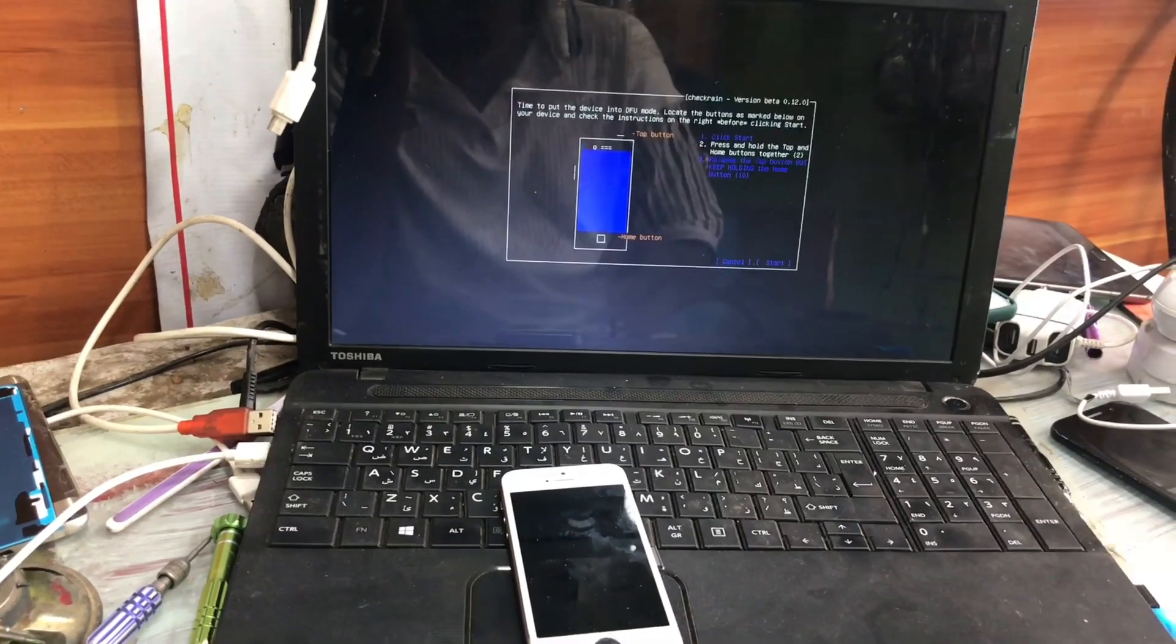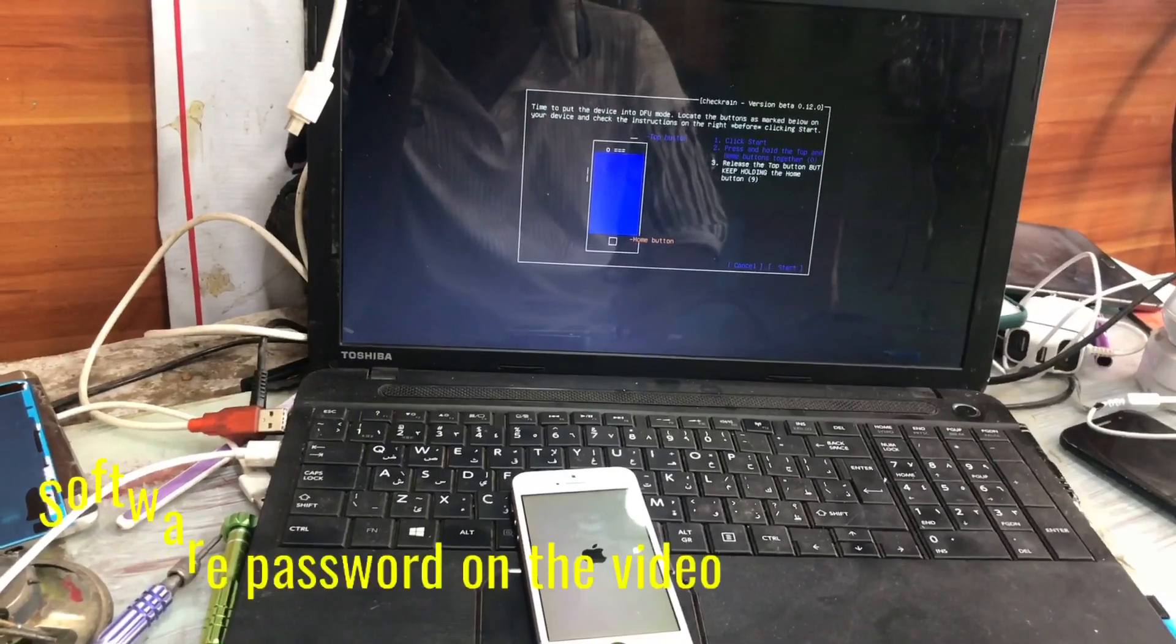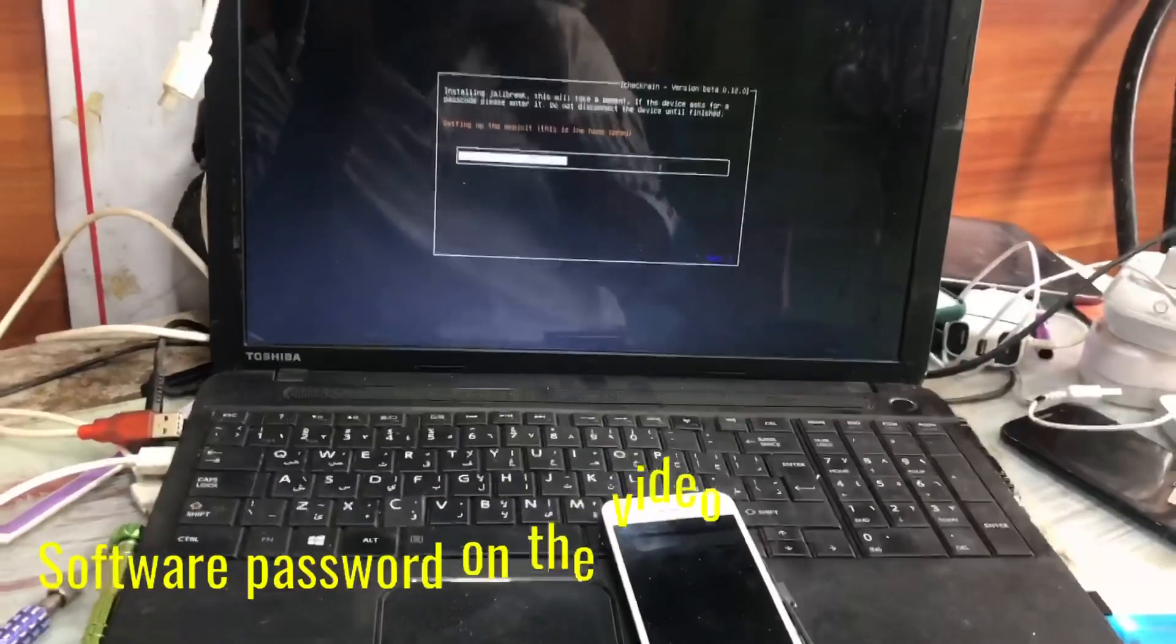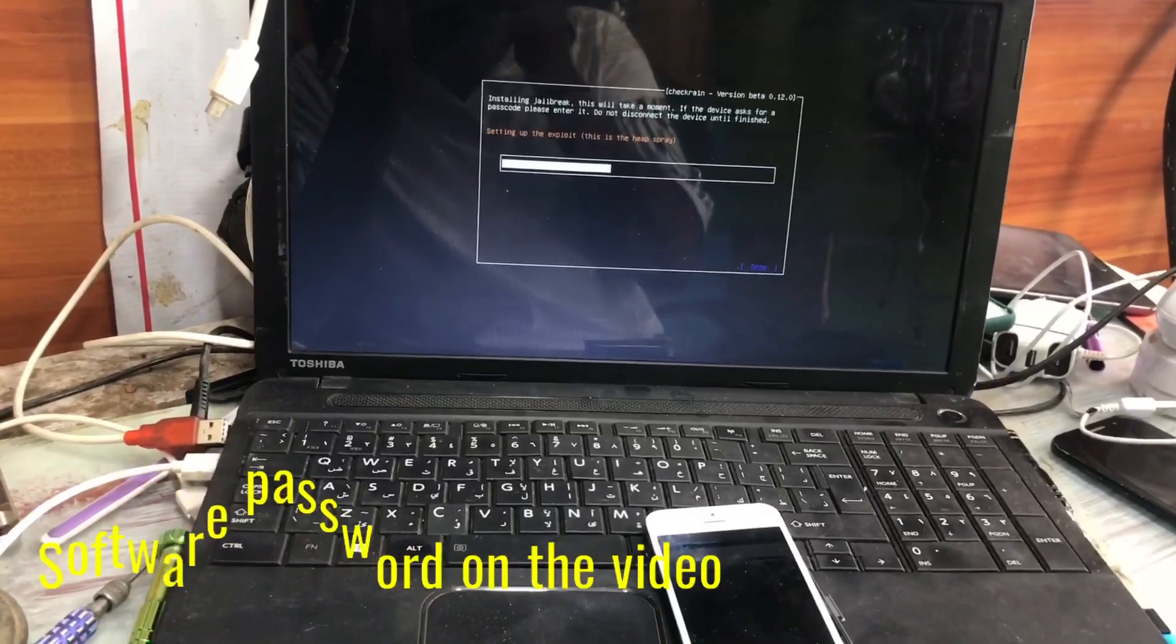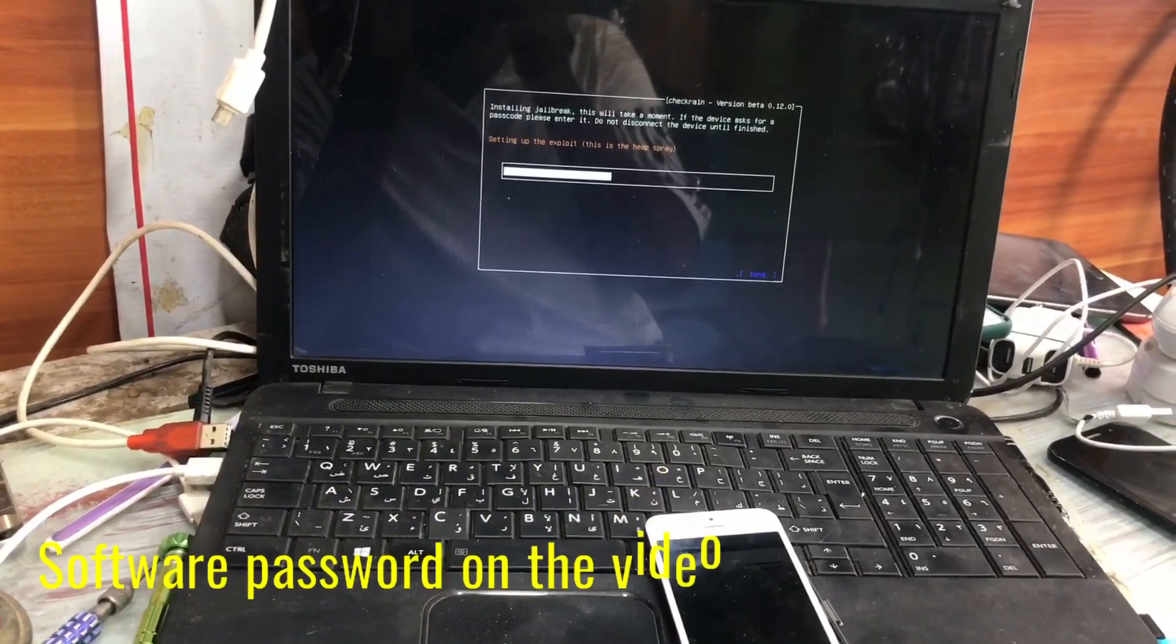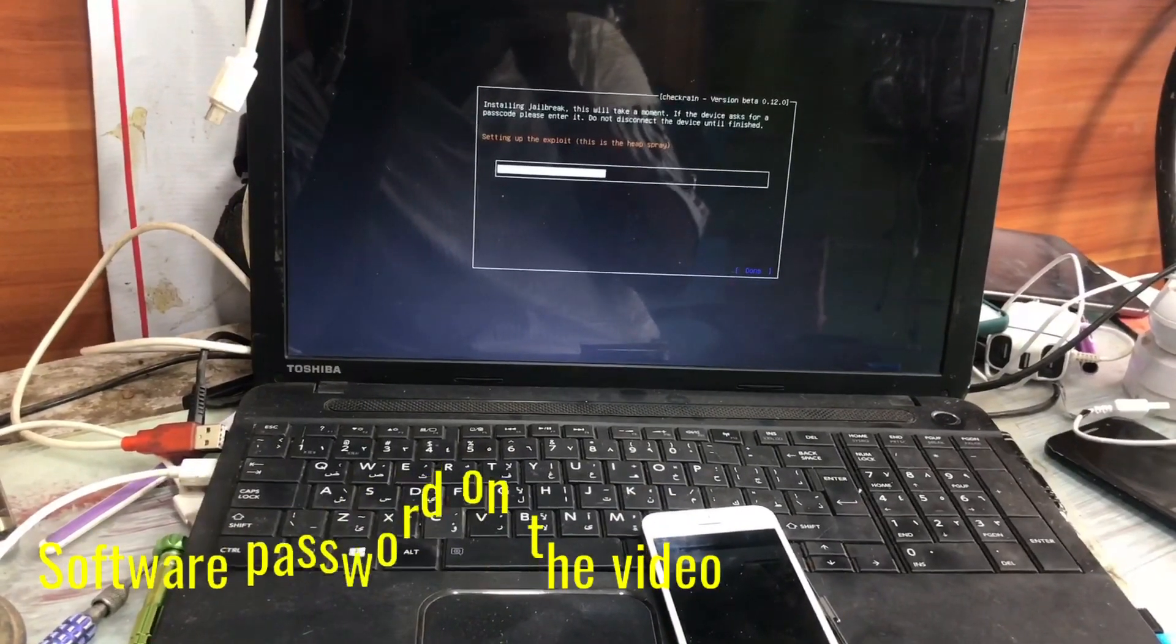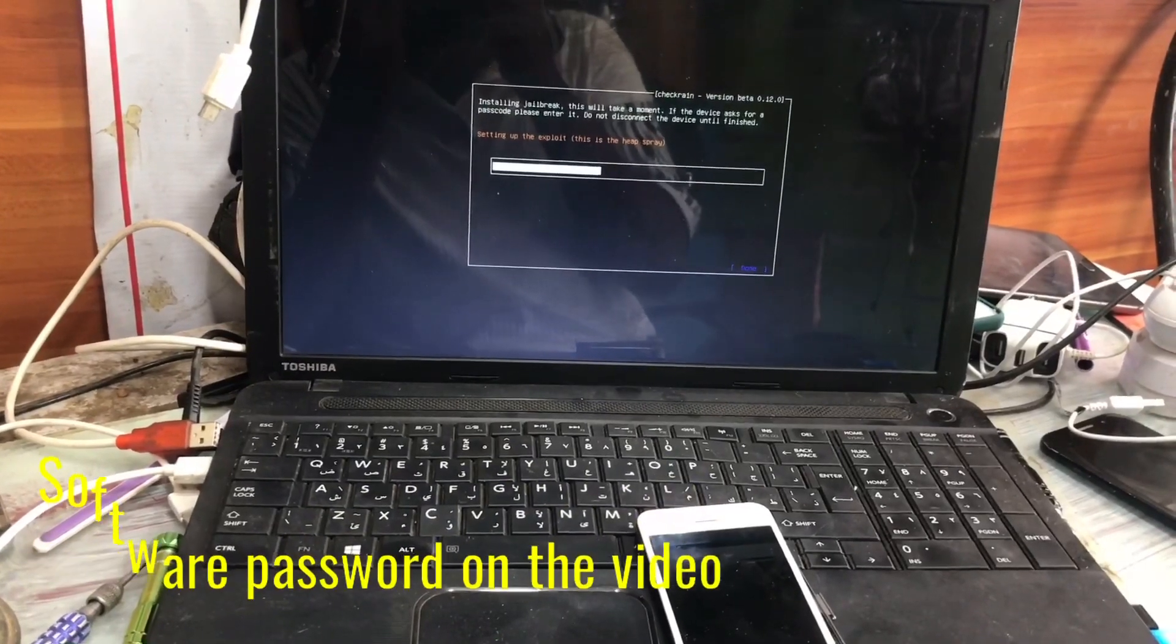We have to put the device in the recovery mode, and it will ask us to enter DFU mode by pressing the power button and home button for three seconds, then release the power button.